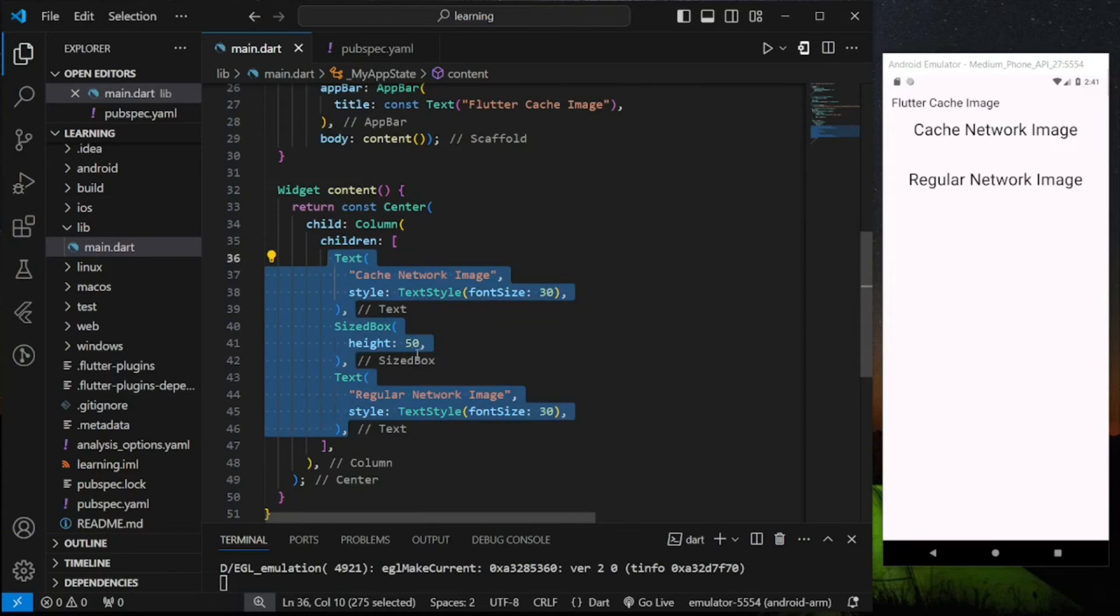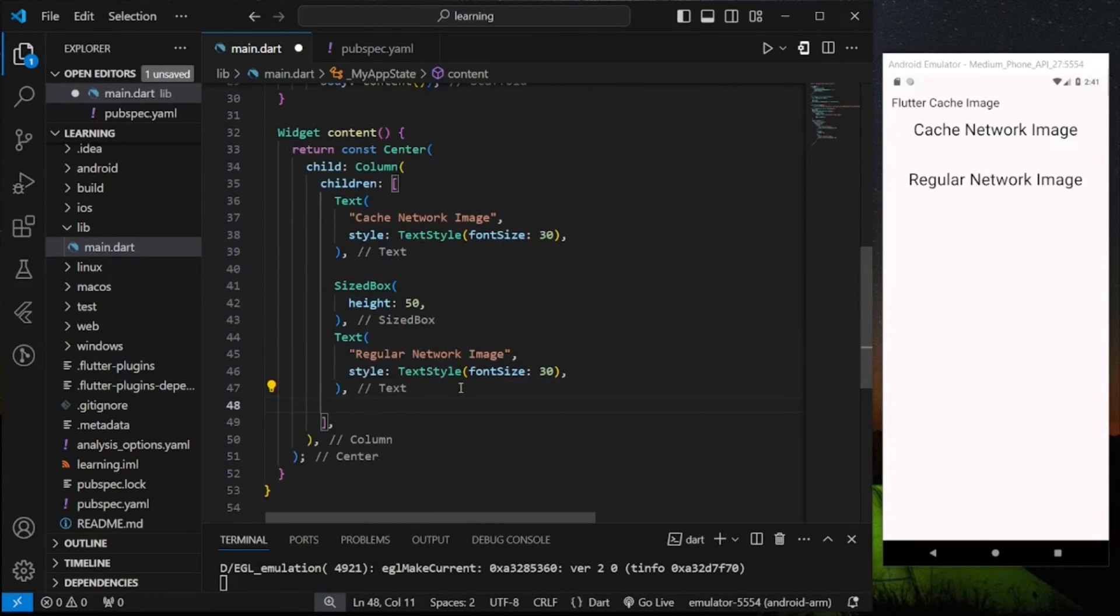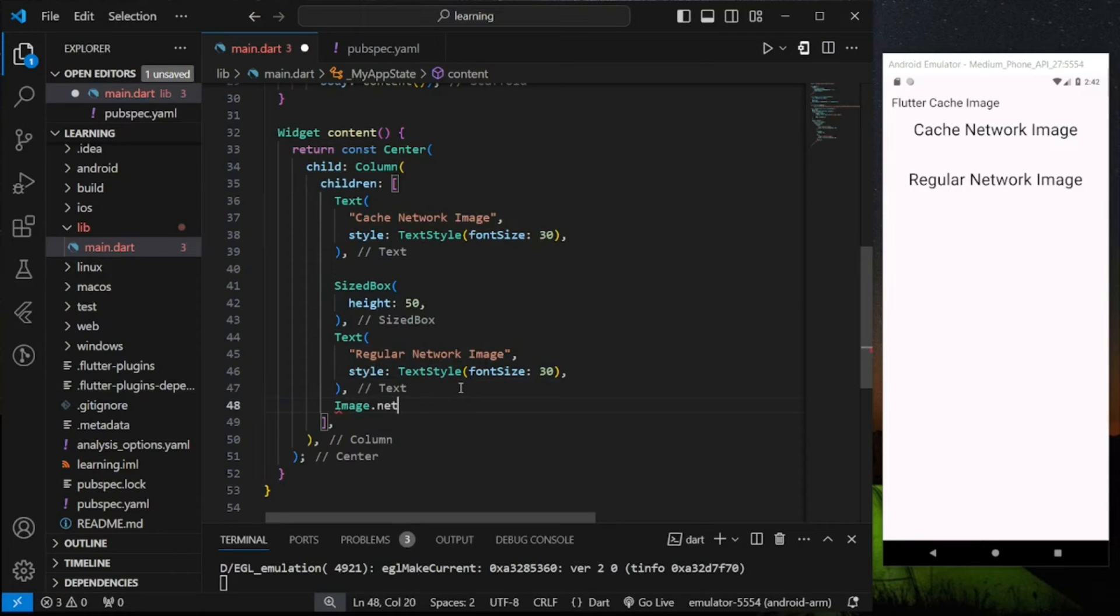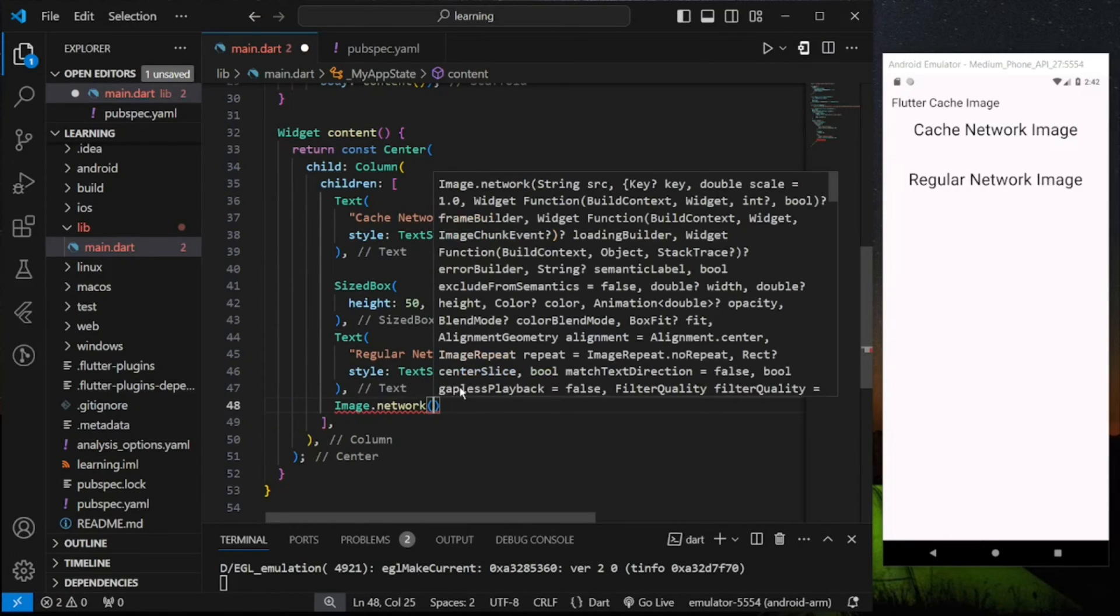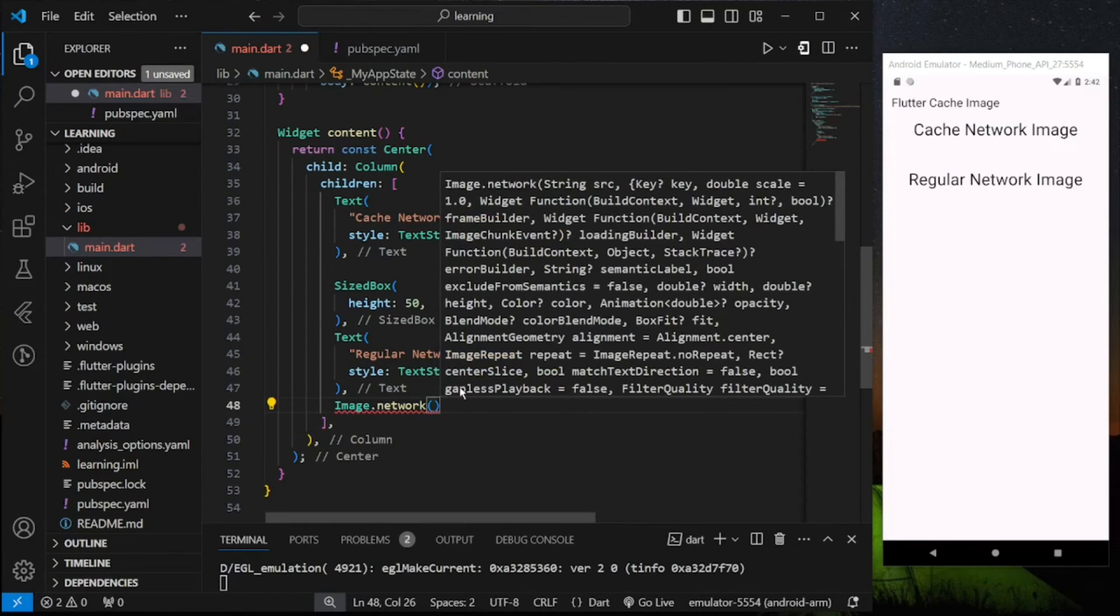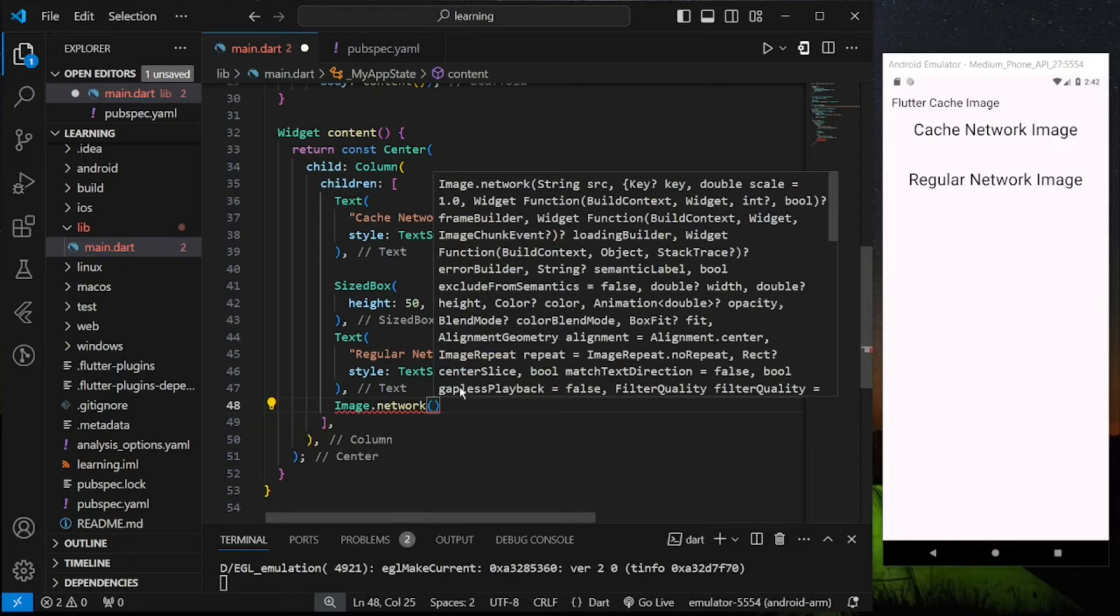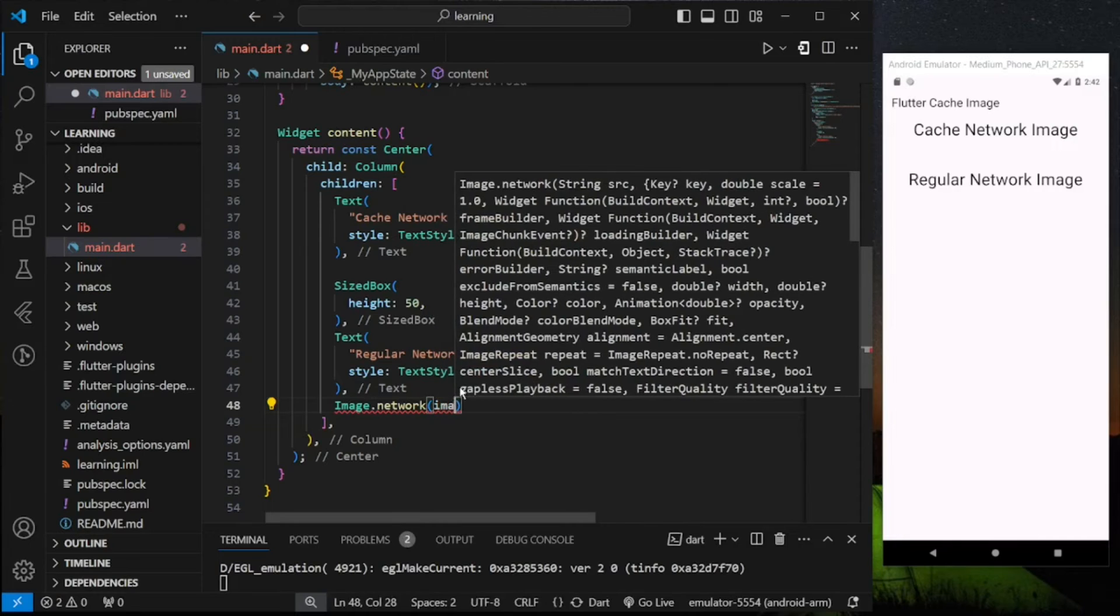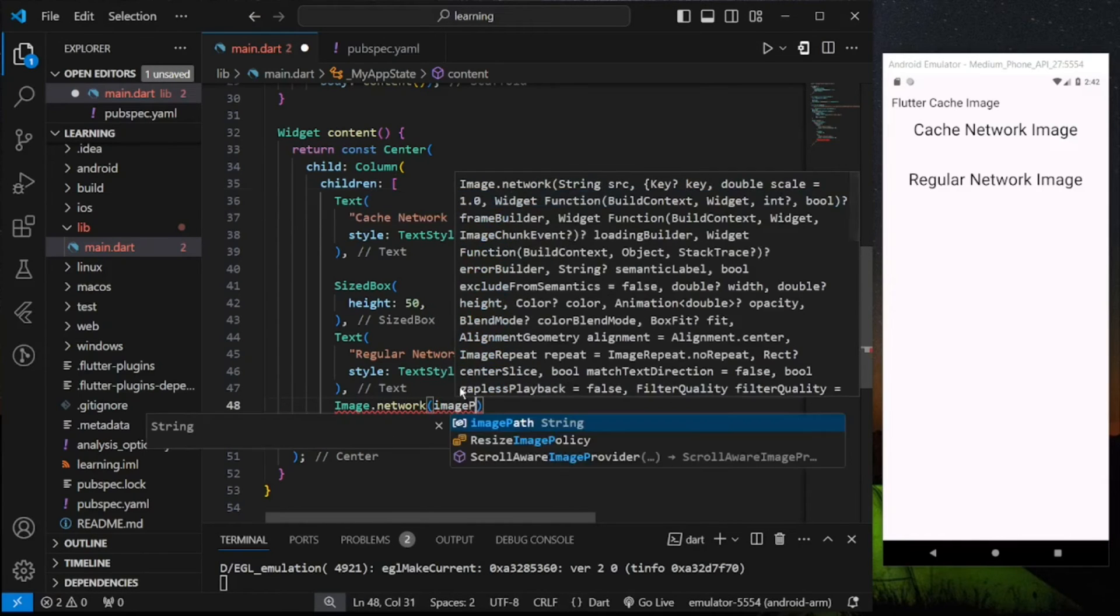Firstly I will show you the regular way of adding network image in Flutter using Image.network and provide the image path as parameter.